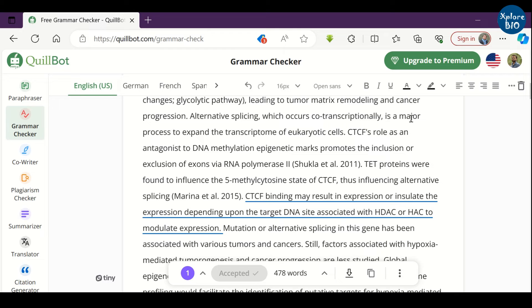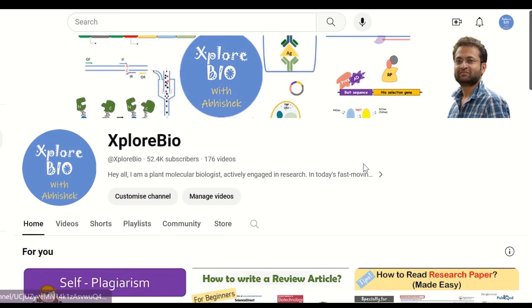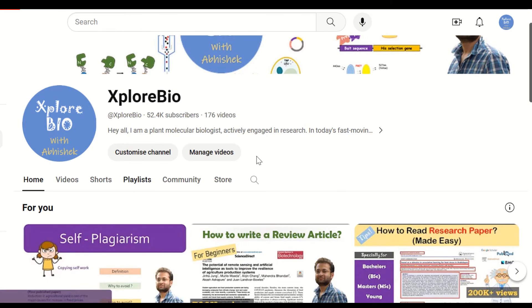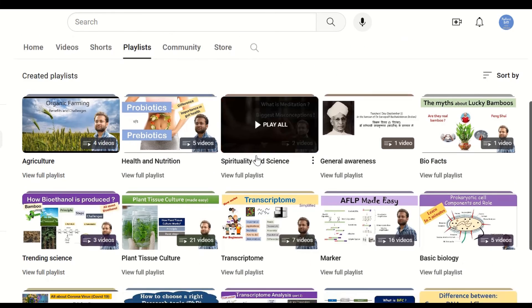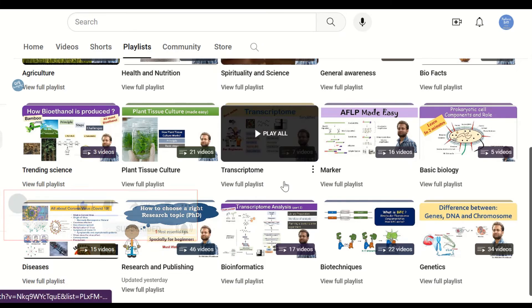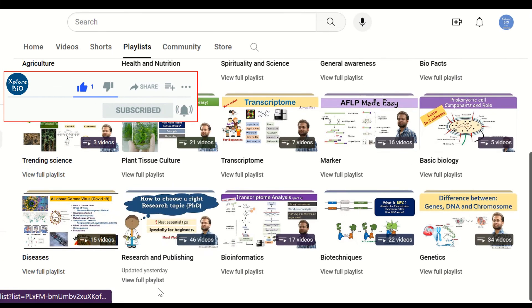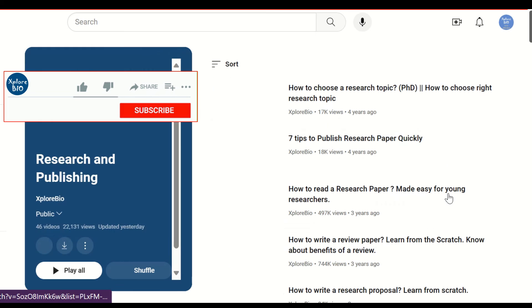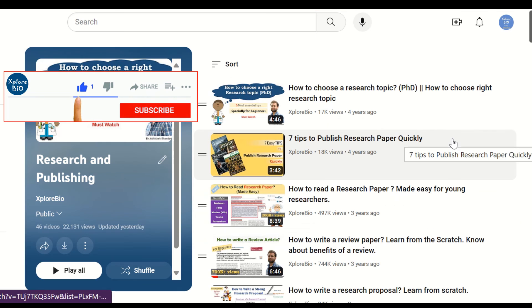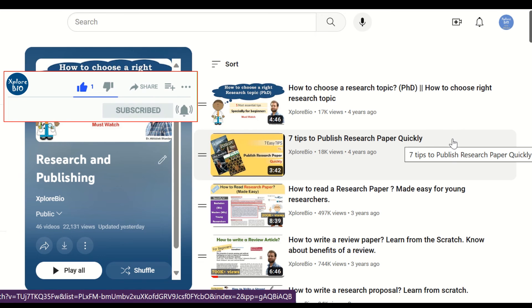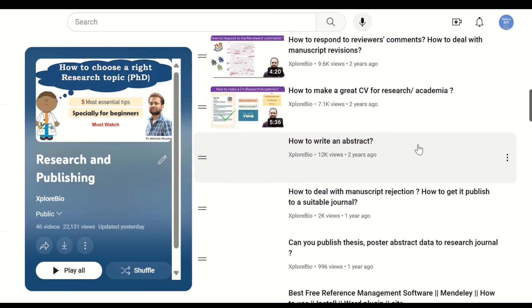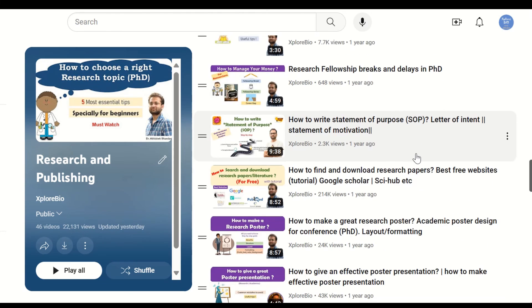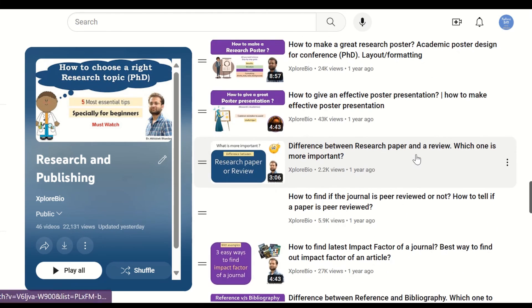So, this is how Quillbot helps you improve your English writing skills. You can try it out for your next assignment and tell me how useful you find it. If you want to learn more about such interesting topics, do not forget to subscribe. If you find the video useful, do share it with others. Check out my other videos on research and publishing, techniques, science and spirituality, agriculture, and a lot more. Thanks and see you in my next video.